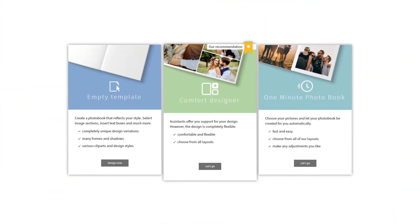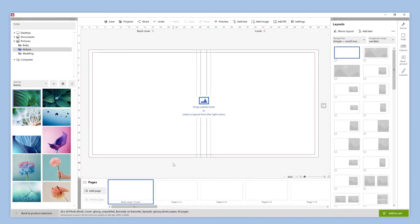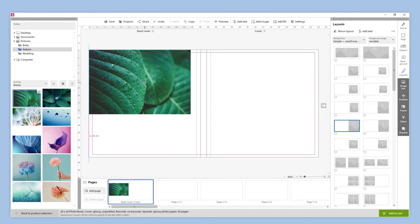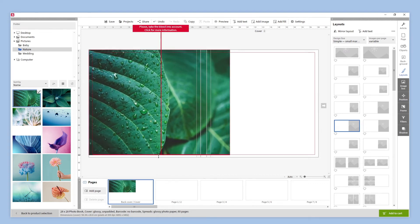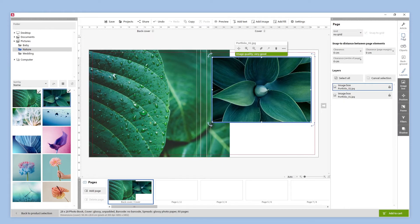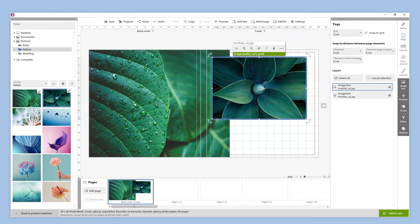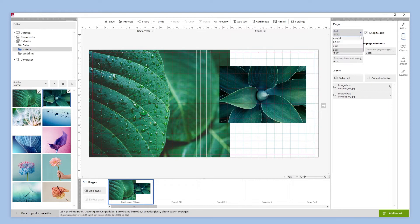If we want to have complete freedom when designing our photobook, we should choose the empty template mode. We select the estimated number of pages, which we can change at any time, and our photobook is ready to be designed. We can begin by dragging images from our folder. We can place and resize our images as we'd like, resizing the image frame by clicking on its frame and scaling it. We can use the grid tool to help us arrange the elements on the page — just click on the page button on the right side panel and activate the grid, choosing the most suitable setting. When we have finished placing our elements, we can hide the grid by selecting the no grid option.